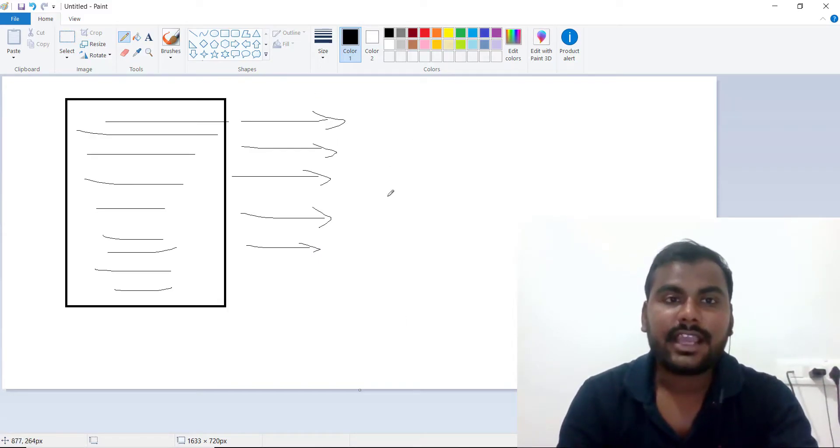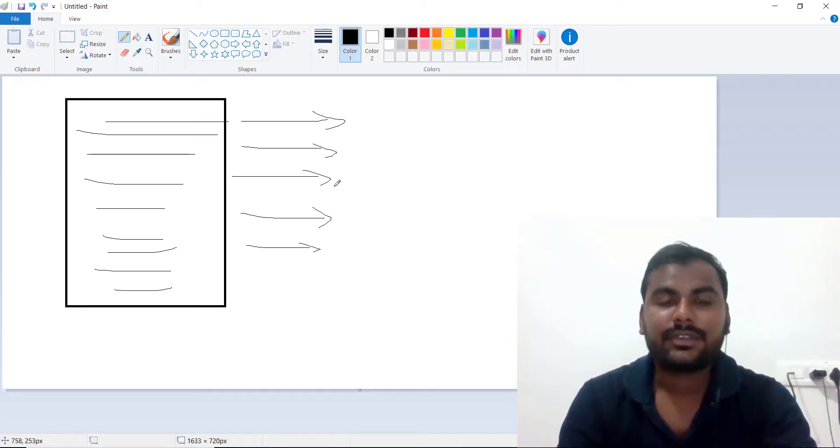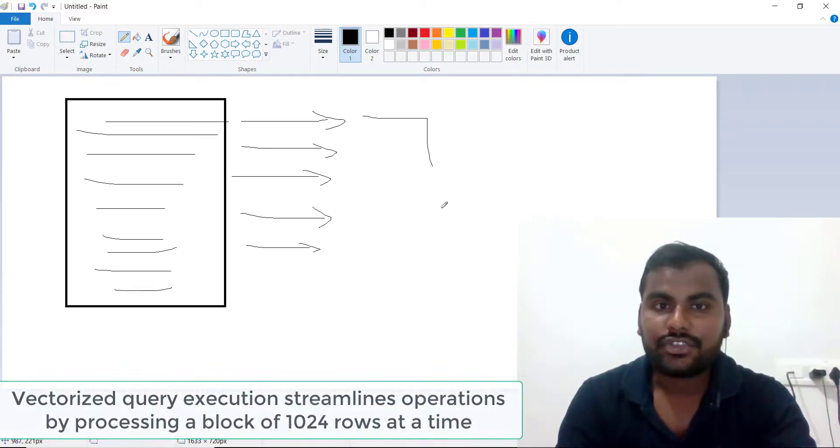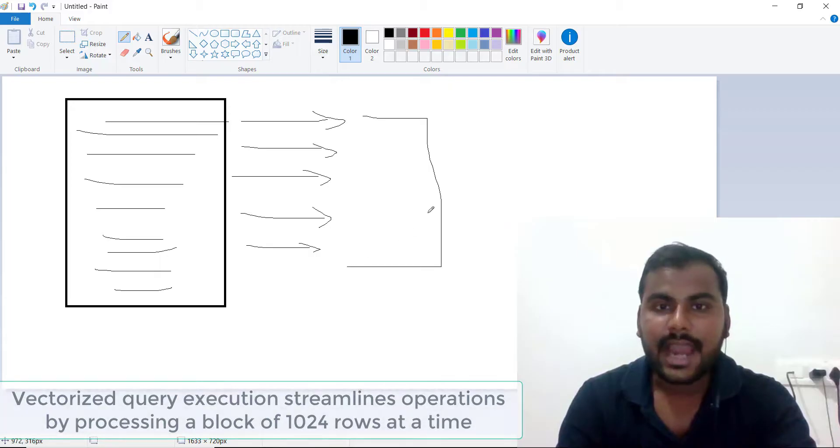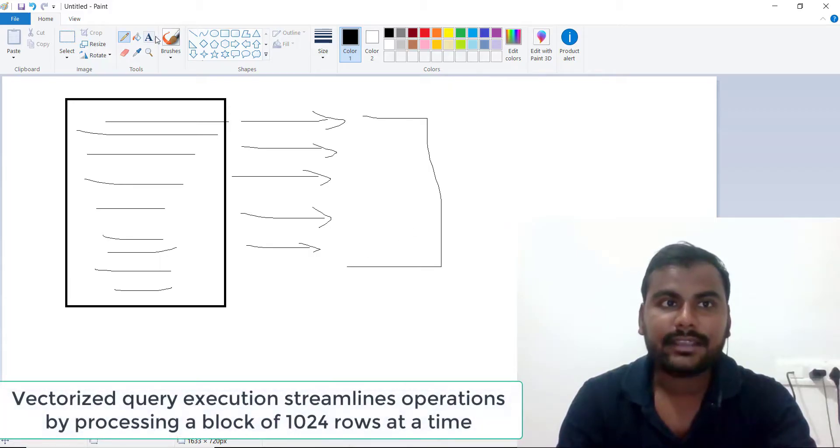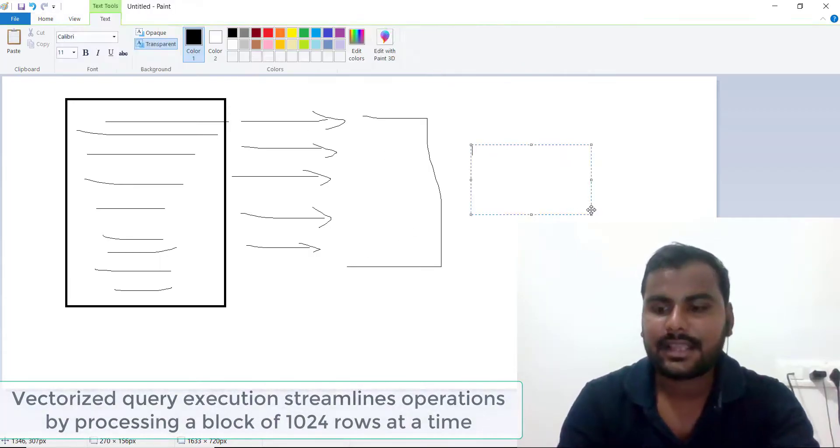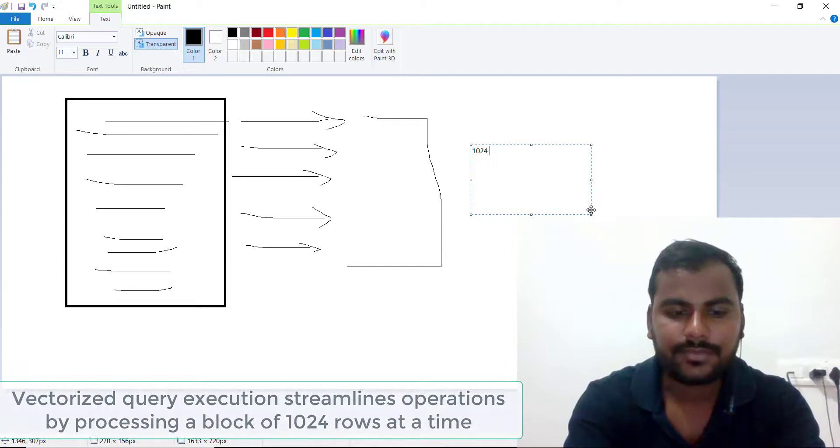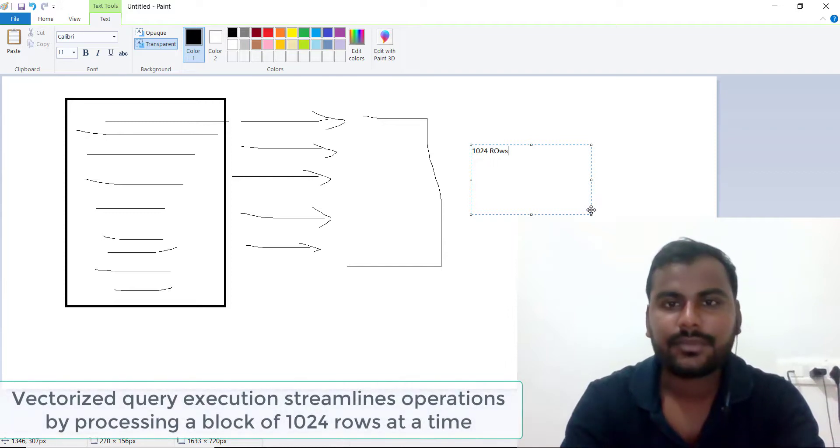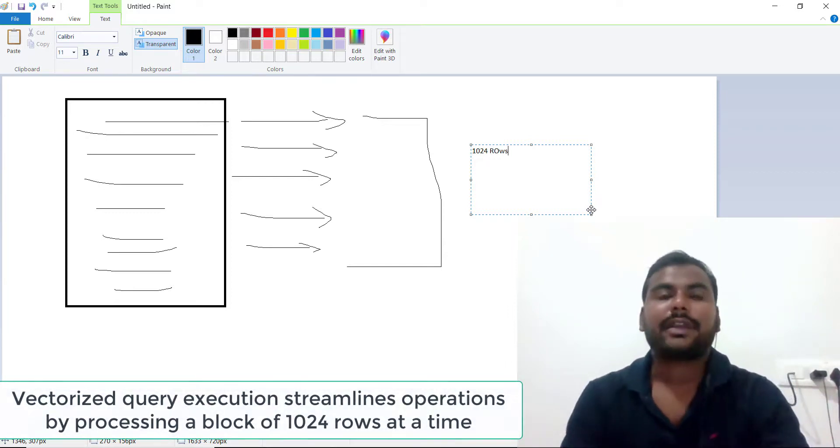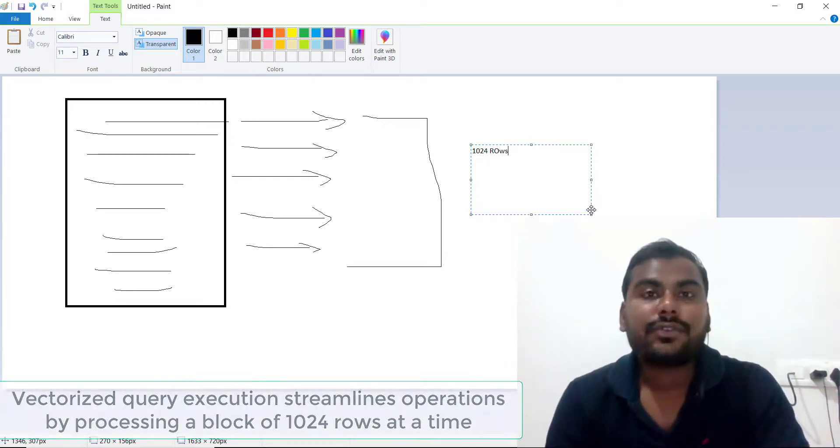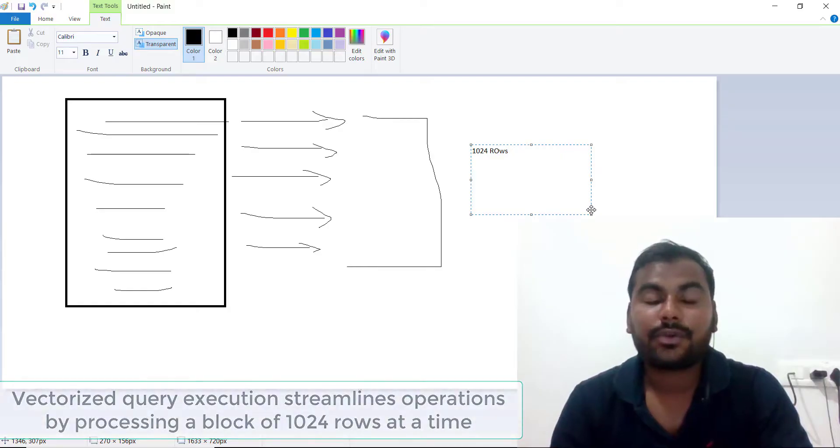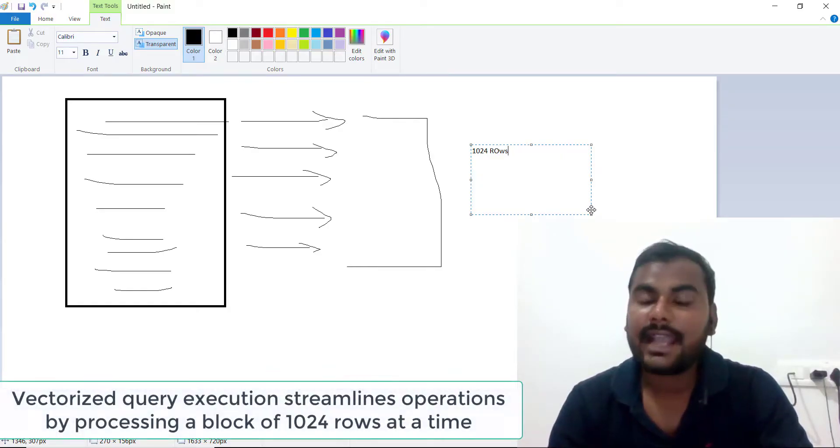In vectorization, we take a bunch of records at a time, and that record count is 1024 rows in one block. So it will process 1024 rows directly at a time. In the next process, again it will take 1024 rows.